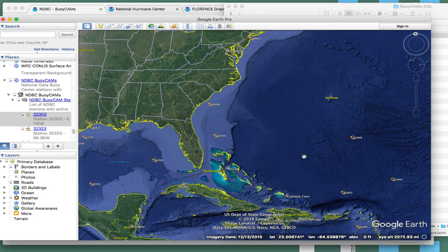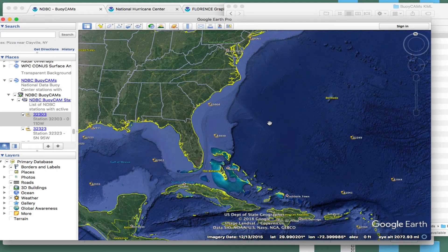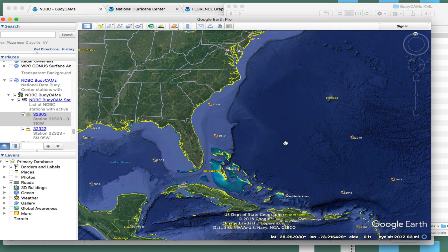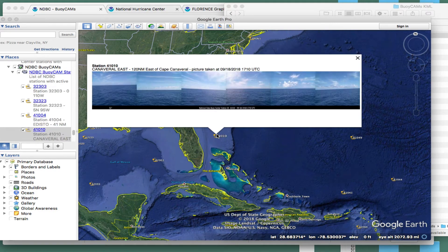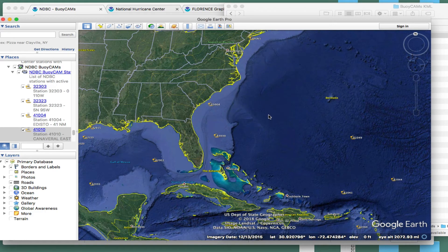Later we'll show that we can overlay storm tracks onto this picture. You can compare where storms are located relative to the buoys and view these pictures. You can click one of these buoys and it'll show you the picture right there.